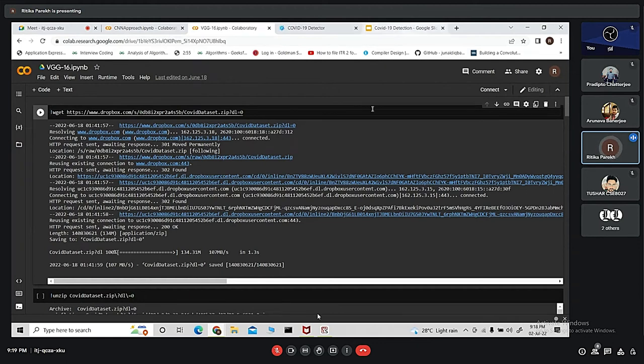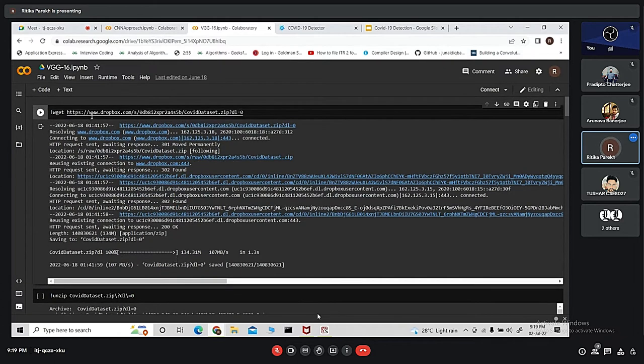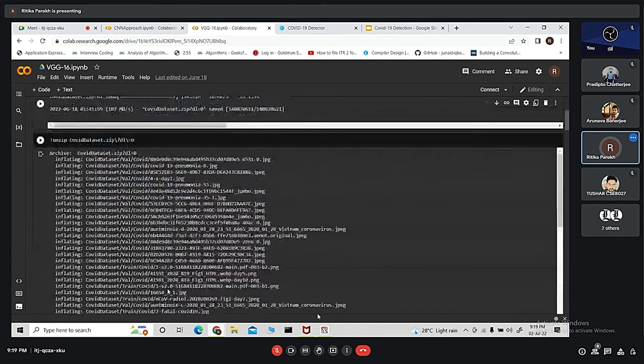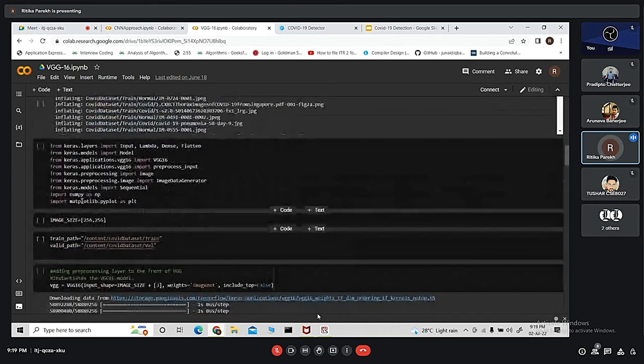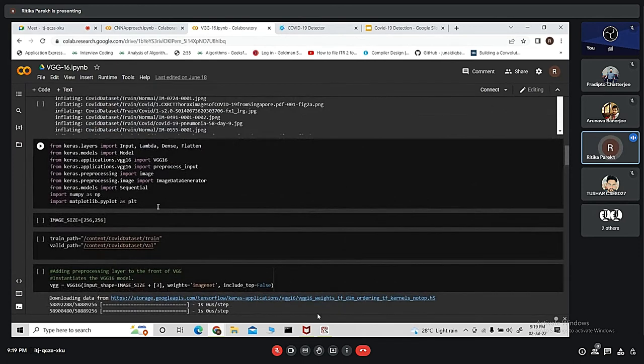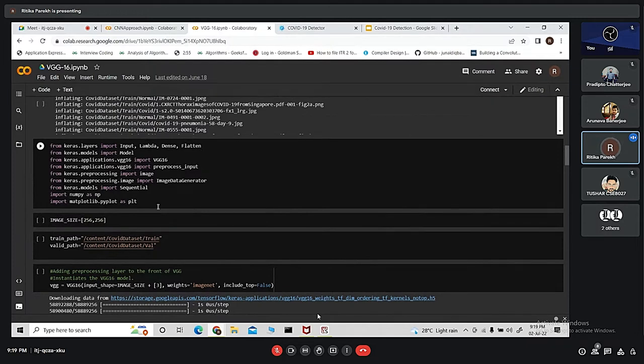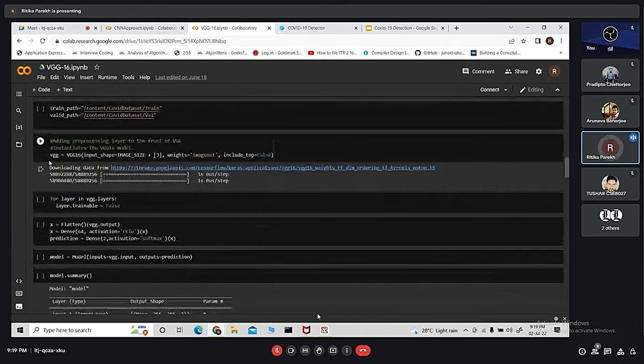Next we have used VGG16 approach, that is the transfer learning technique, in order to detect if a person is COVID positive or negative. Here we have taken the dataset from Dropbox and unzipped it. Next we have imported the important libraries from keras.models and keras.application, NumPy for numerical operations, Matplotlib for graphical representation of the data, and so on.